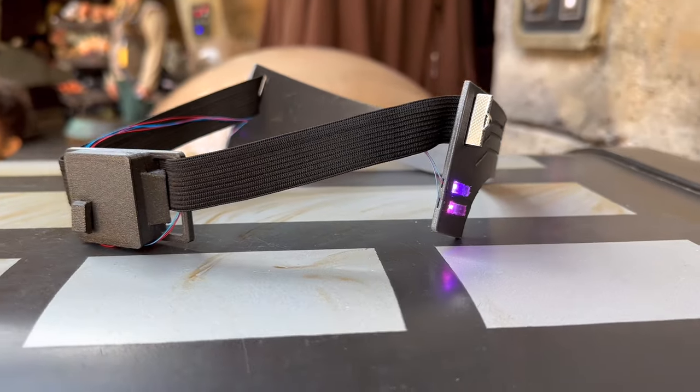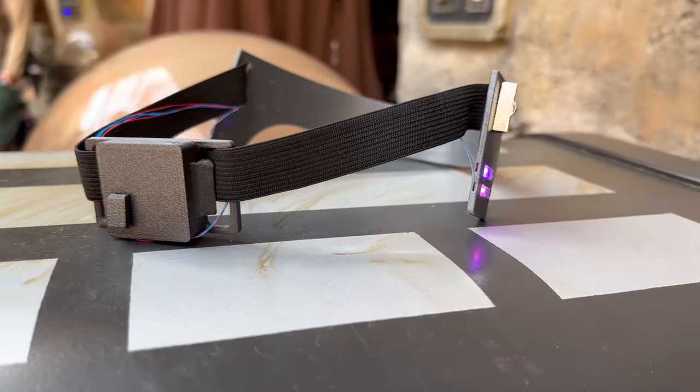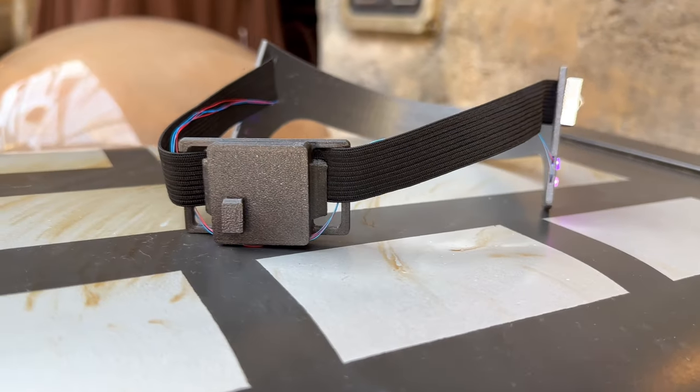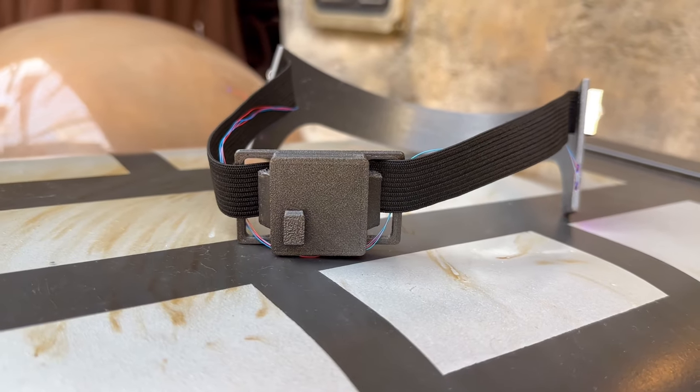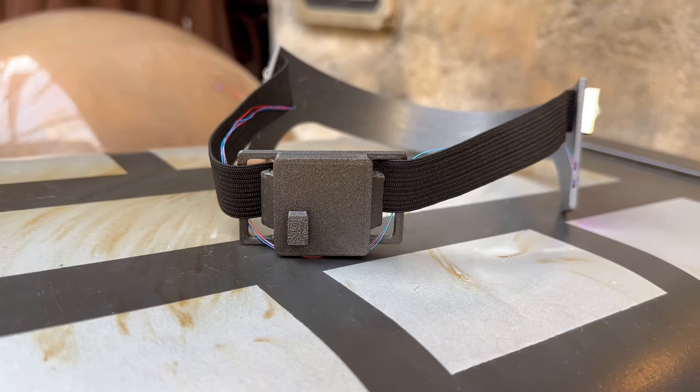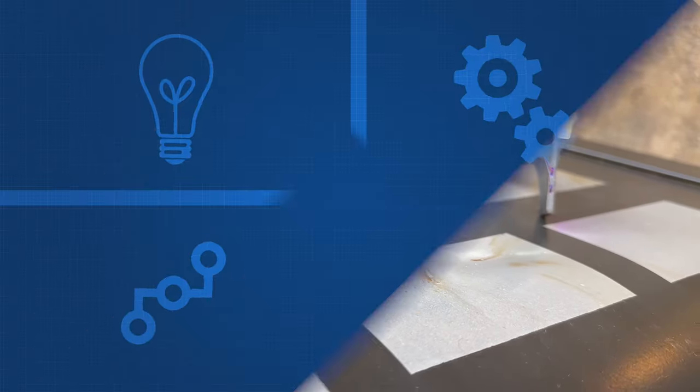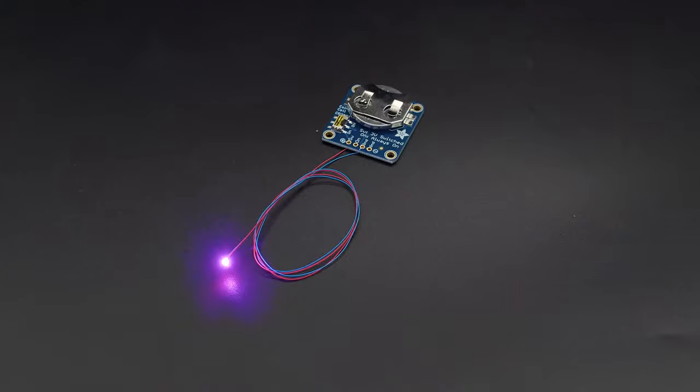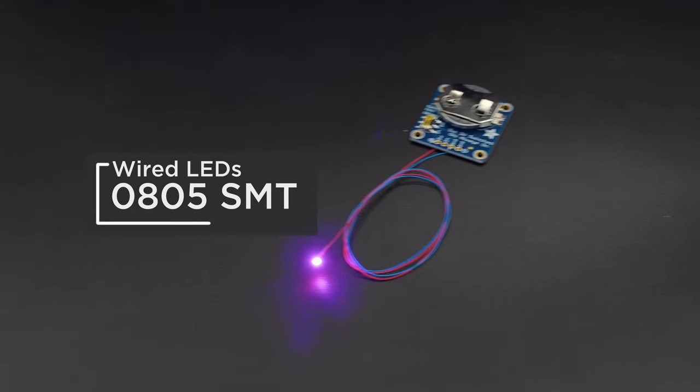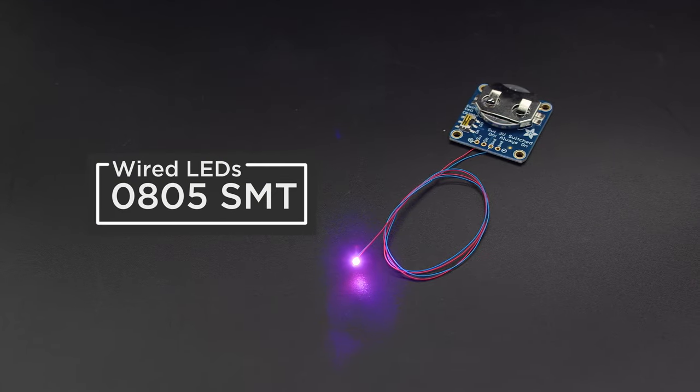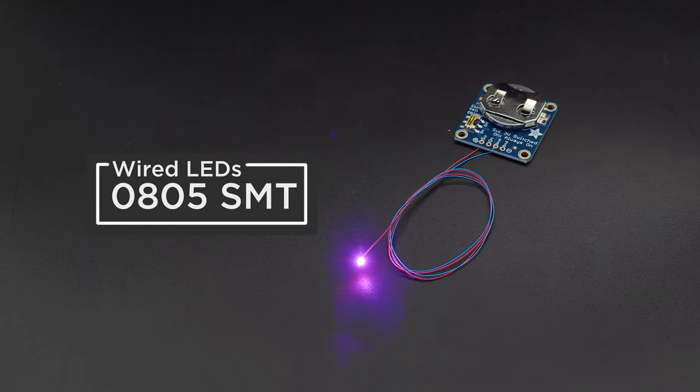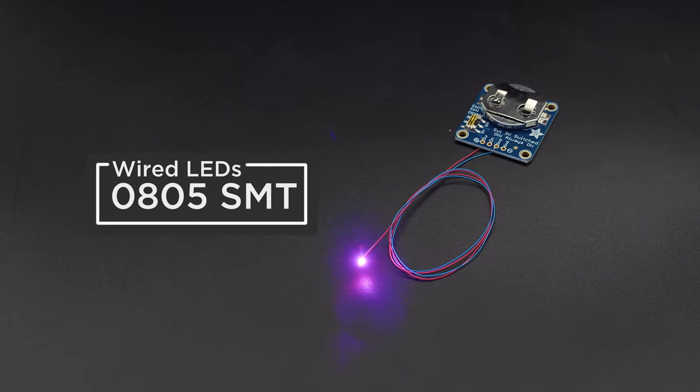The LEDs are powered by a coin cell breakout hidden inside a 3D printed battery box on the end of the strap. These miniature LEDs come in a few different colors and they're pre-wired so they're great for prop builders and model makers.